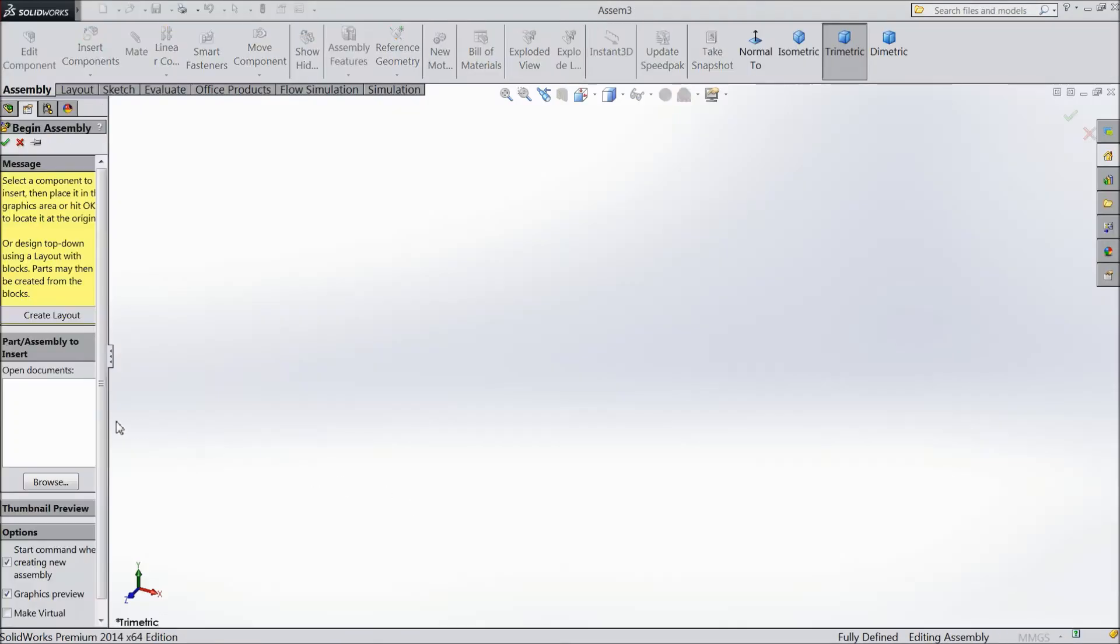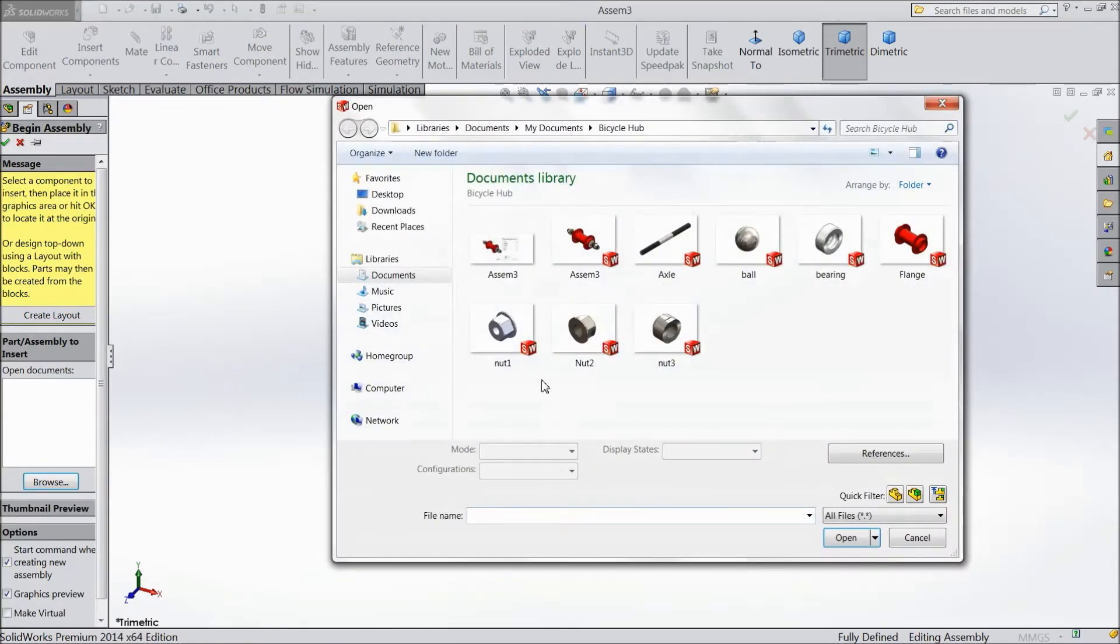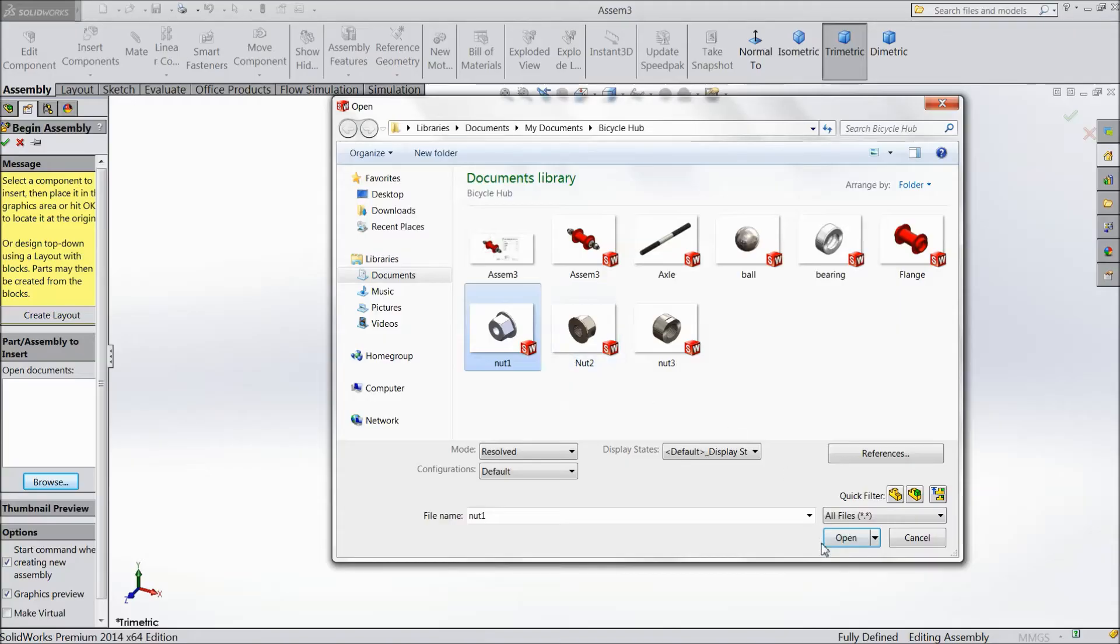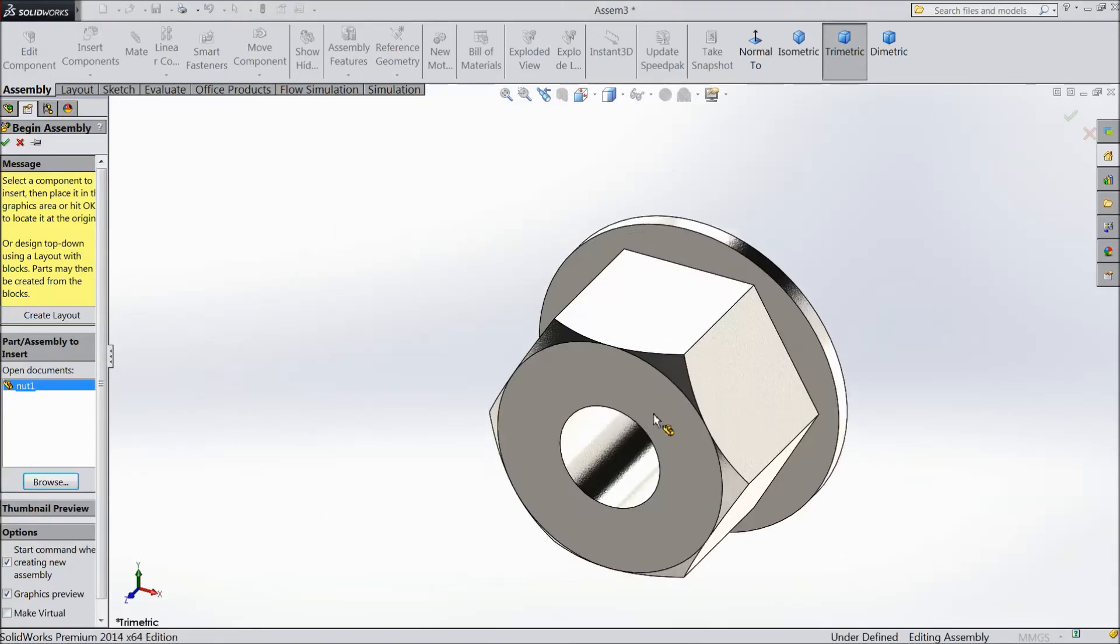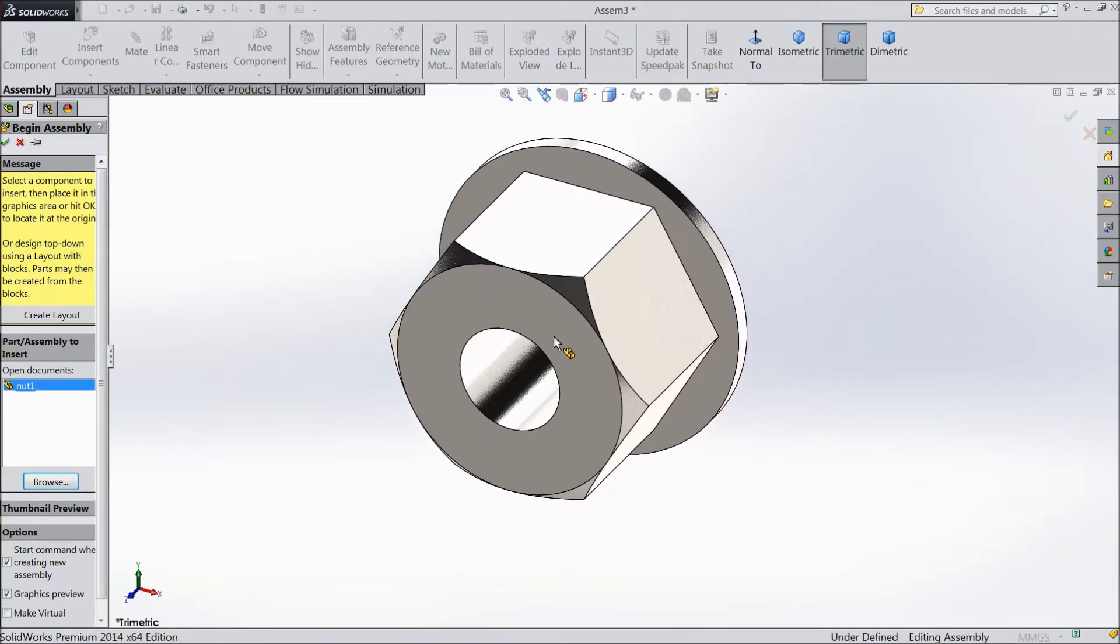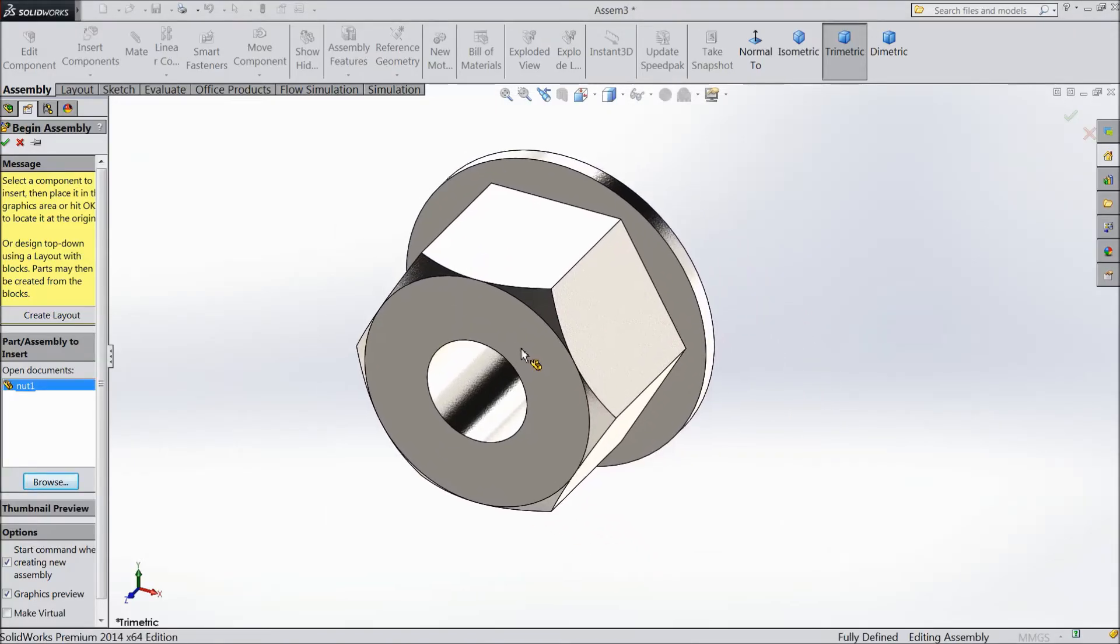OK. Now we will browse our one part. Choose nut. Select OK.